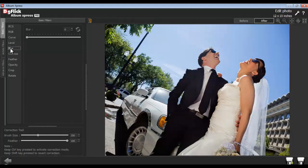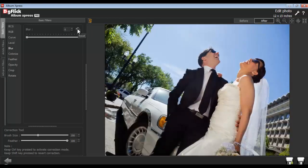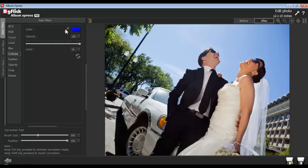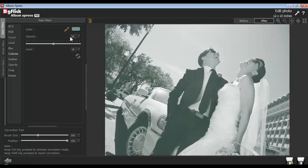From the Blur option, you can blur the photo. Colorize your photo with the Colorize option. With the Color Picker tool, select any color from the entire screen and apply it onto the photo. Adjust the opacity of the color and the color level from the Opacity and Level option.